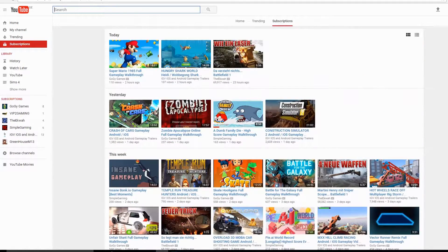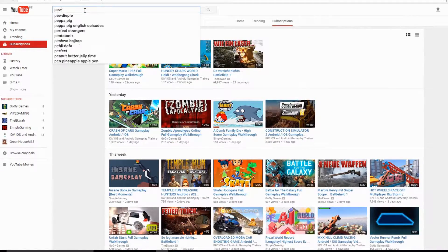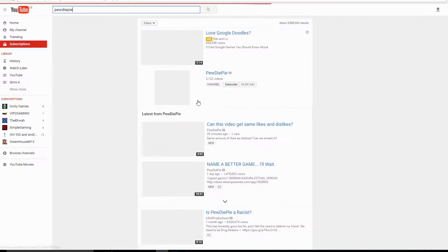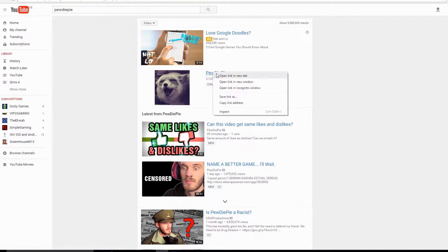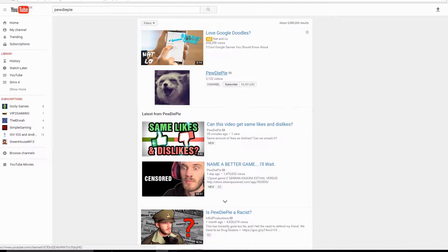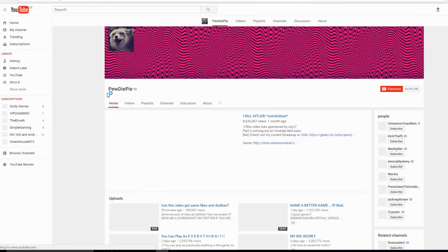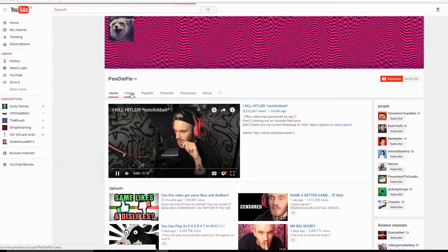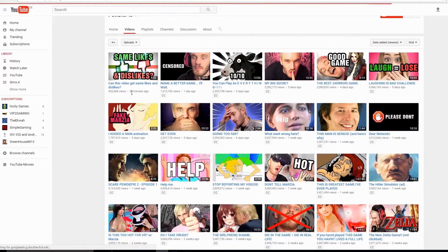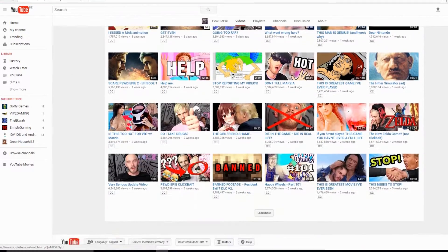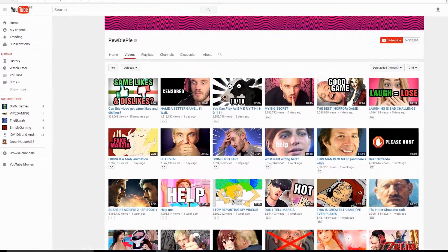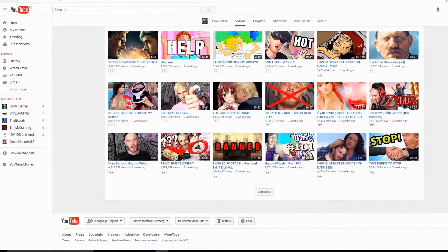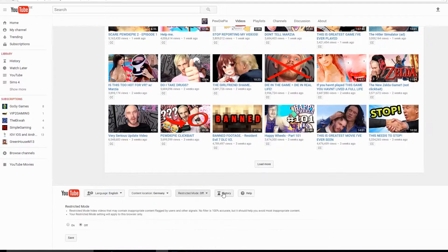In this video I show you how you can filter videos, channels, or content on YouTube. Let's look at the changes on PewDiePie's channel. The normal way is just to activate the restricted mode on YouTube — just scroll down and click on the symbol.